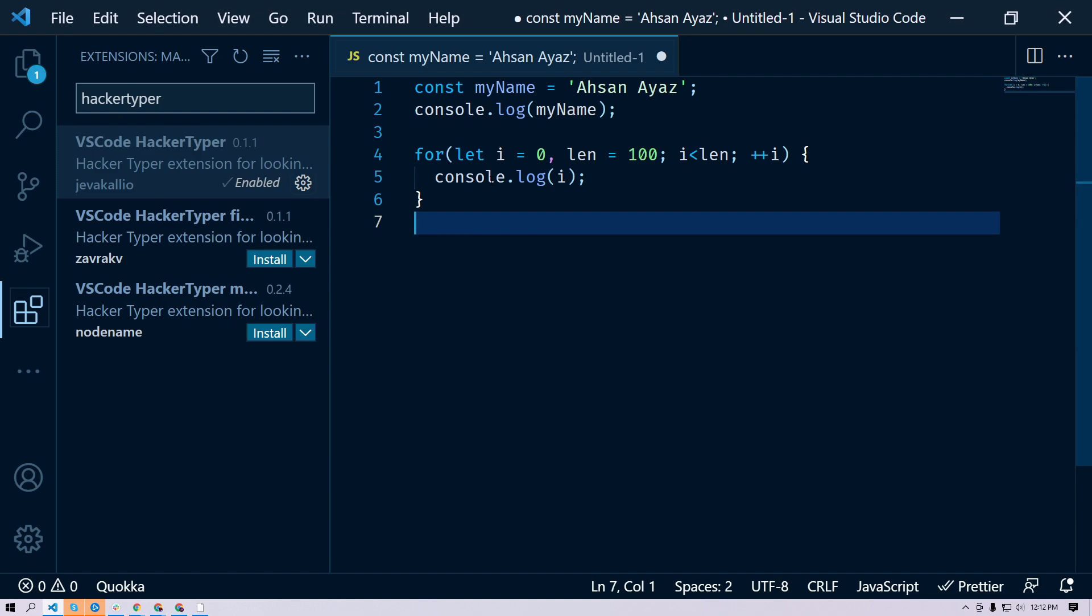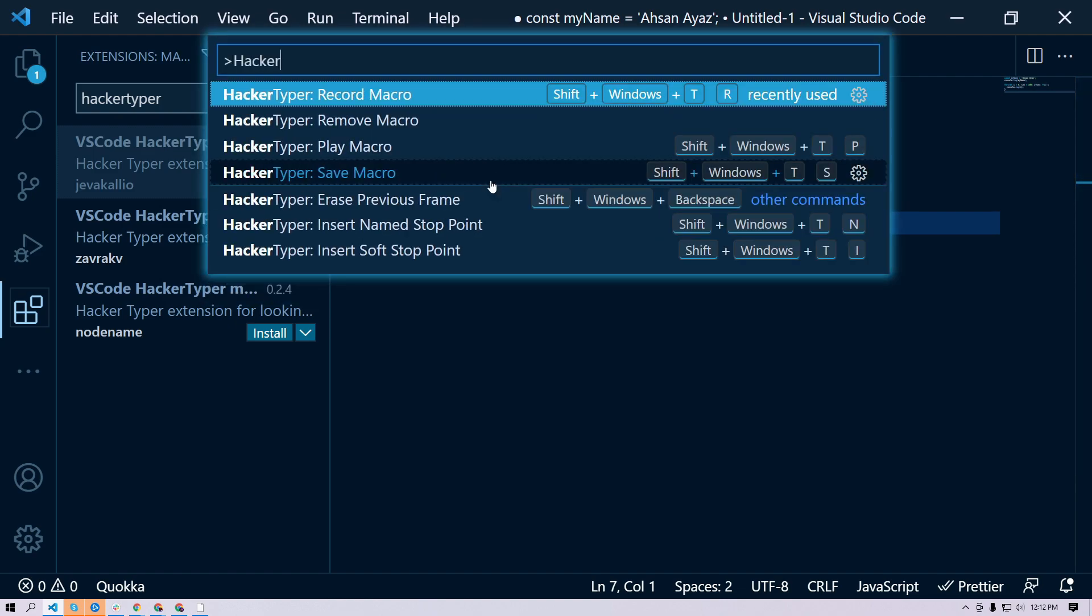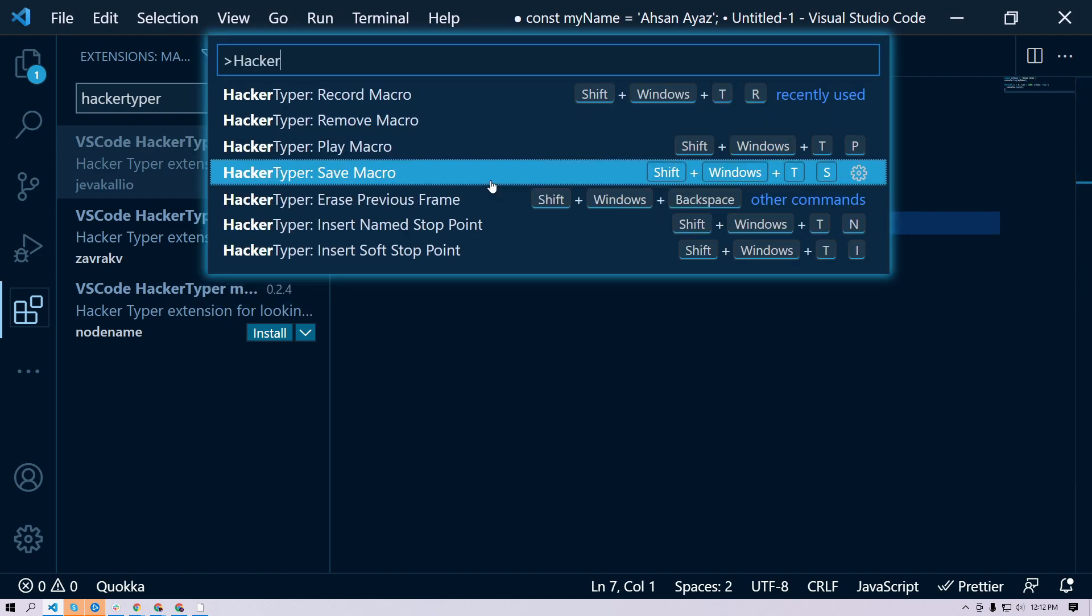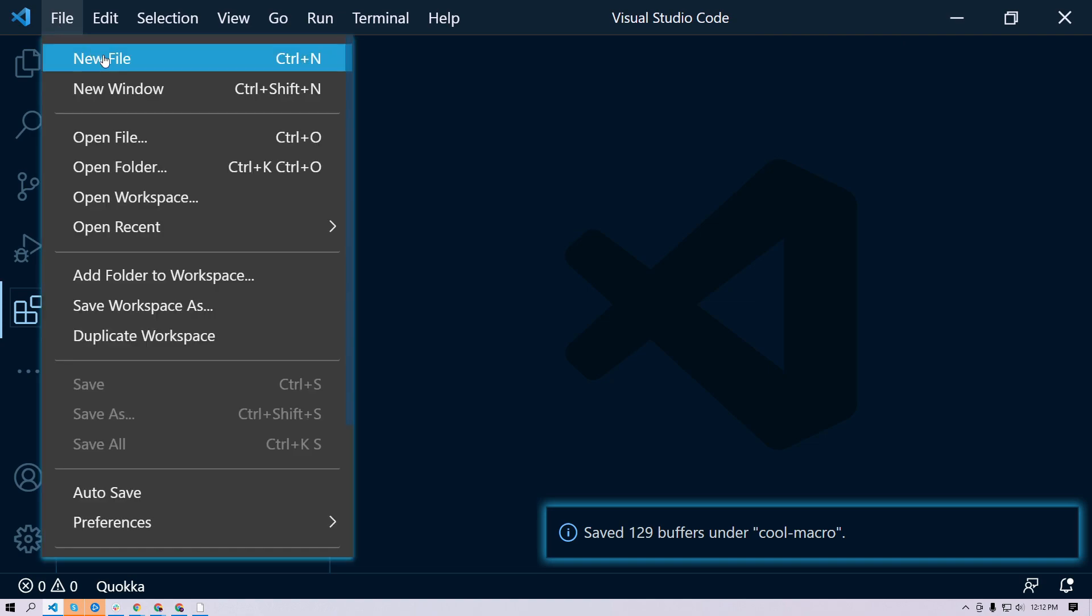I can just do Command+Shift+P or Control+Shift+P, then 'hacker typer', then 'save macro'. We can give this a really cool name, so we can say 'cool macro'.